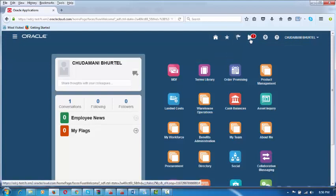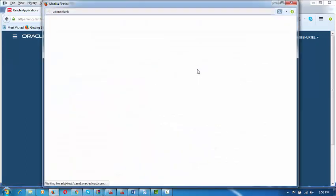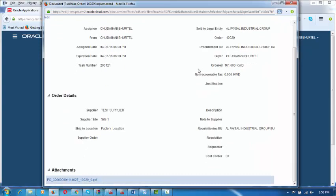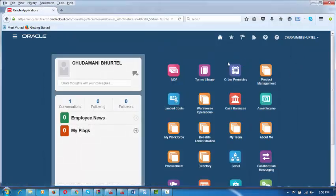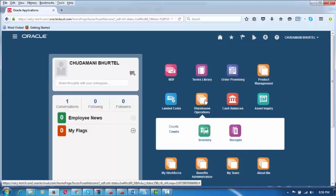He will also get a system notification under the bell icon showing that the PO is approved — implemented means approved. 10029 is implemented. He can click on it to view a nutshell of what has happened to the purchase order. Now we are going to make a receipt — go to Warehouse Operations and receive it.